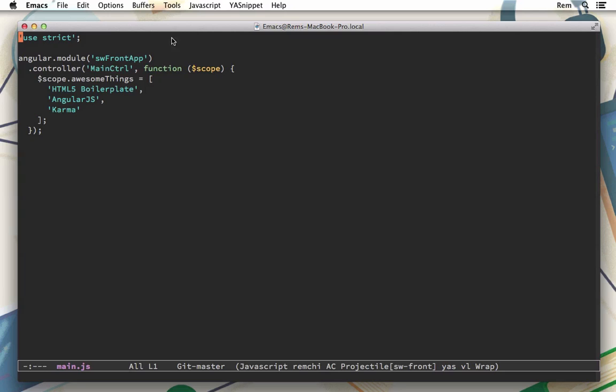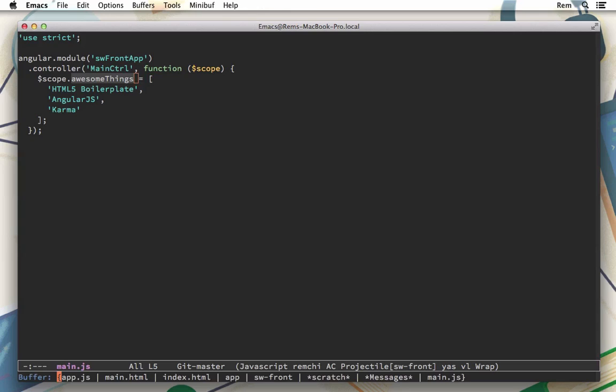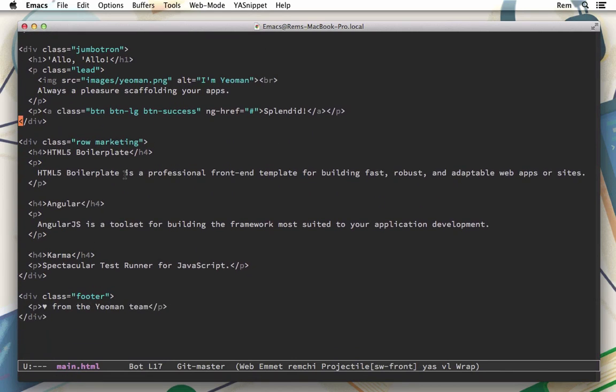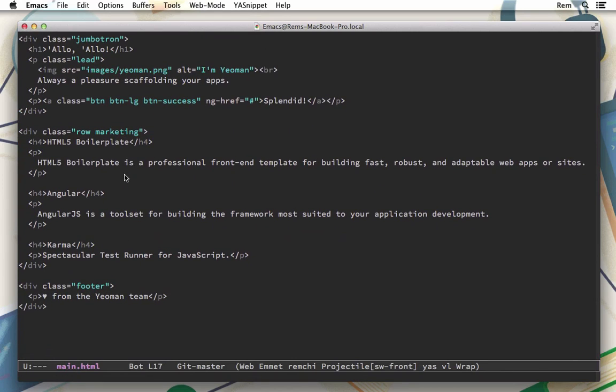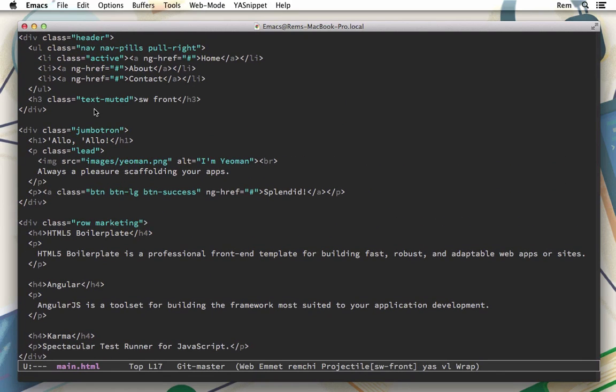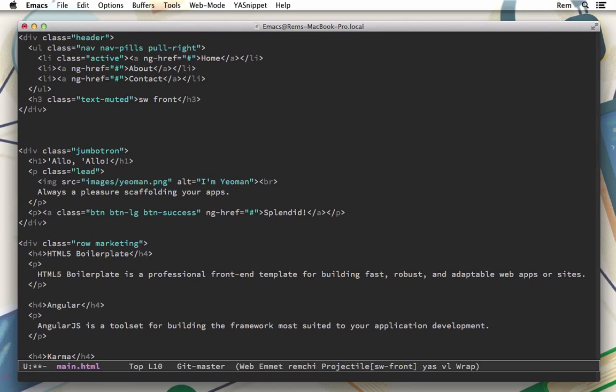Let's open it, main.js in controllers folder. Here on the module we define controller main controller and define array variable on the scope with these three values. But if we go back to main.html and scroll through it you'll see that this variable is not used here. Let's fix it and try to use it just to make sure that everything works together fine.